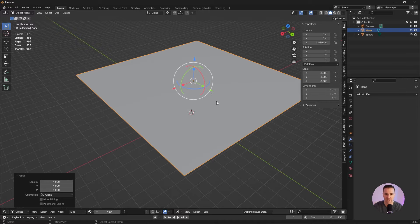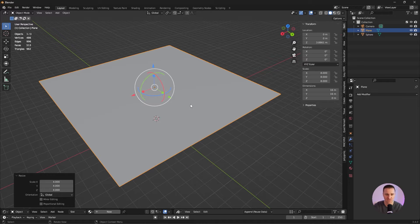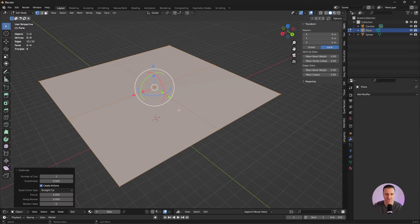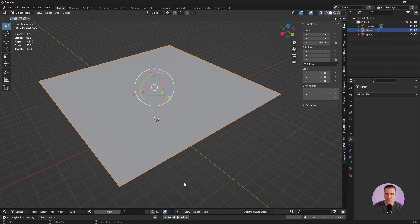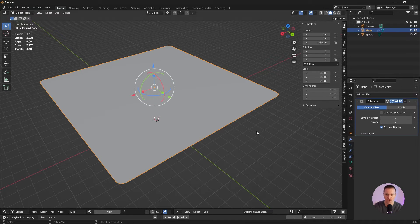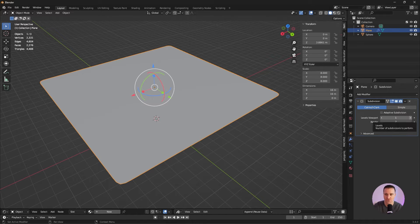That plane right now is pretty low res so I'm going to add some subdivision. Edit, right click, subdivide and go to 20. It's still pretty low res so I'm going to add a modifier — subdivision surface. Using a modifier will help me keep it parametric. I'm going to go to 2.